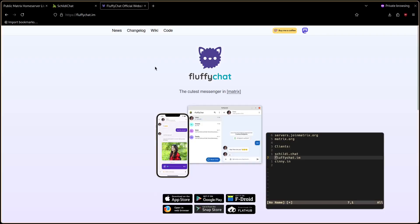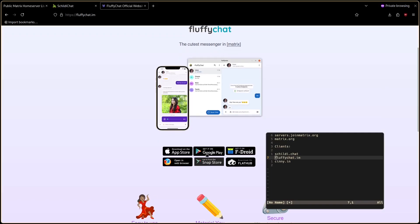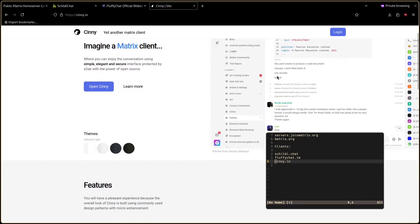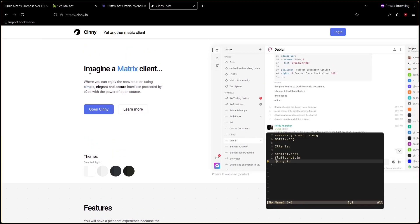Fluffy Chat is a good mobile client. It supports all platforms but it doesn't support registration. Cinny will feel familiar to Discord users and it's only available on the web.